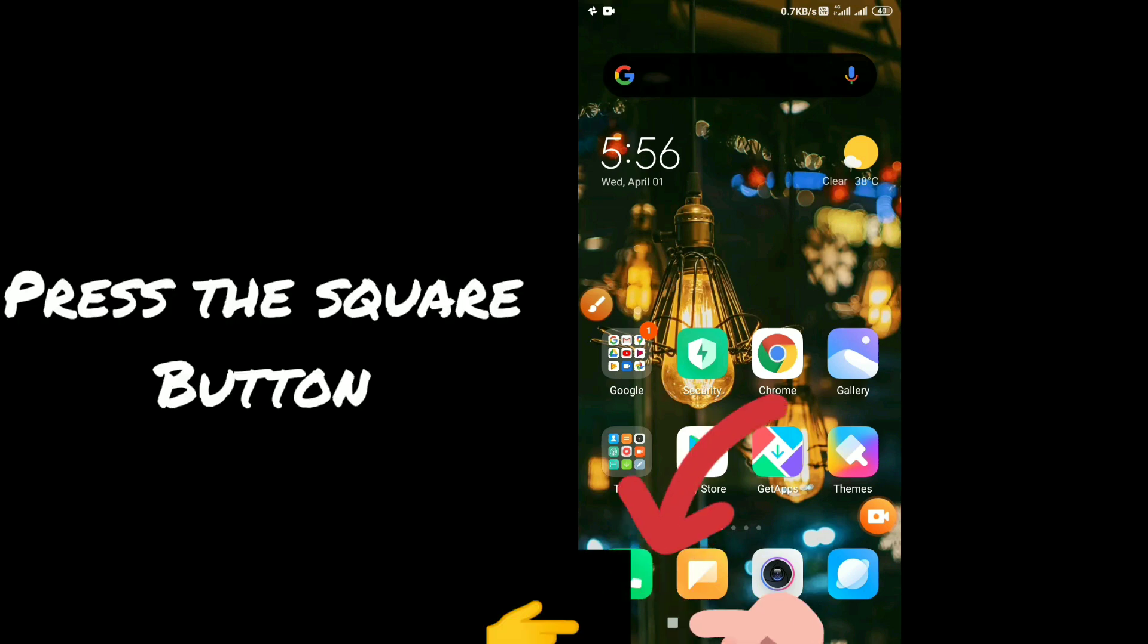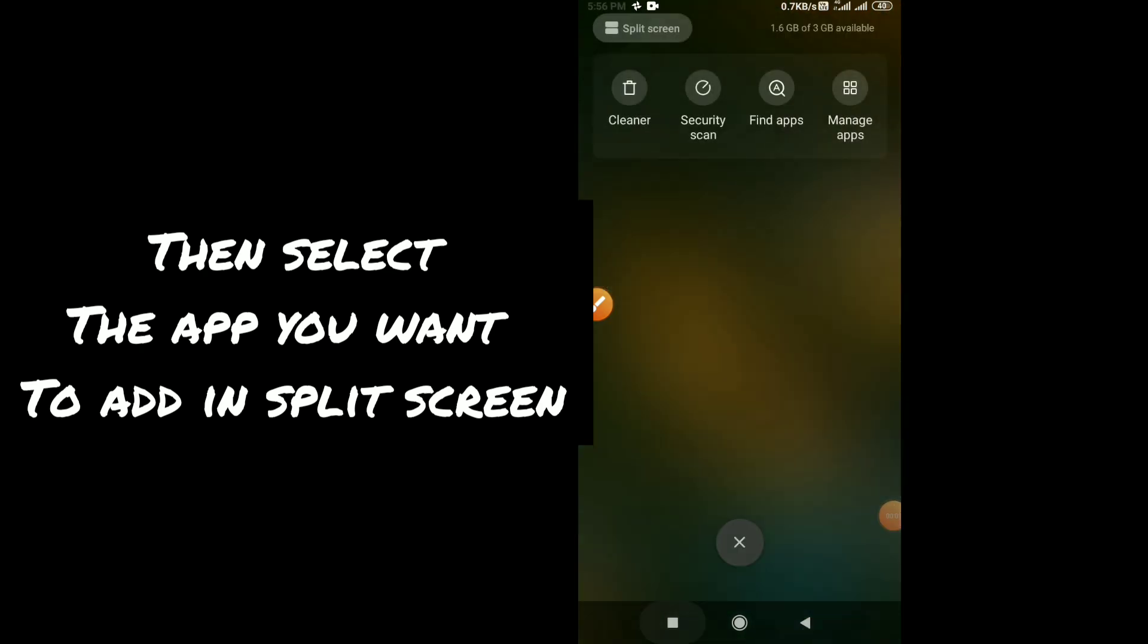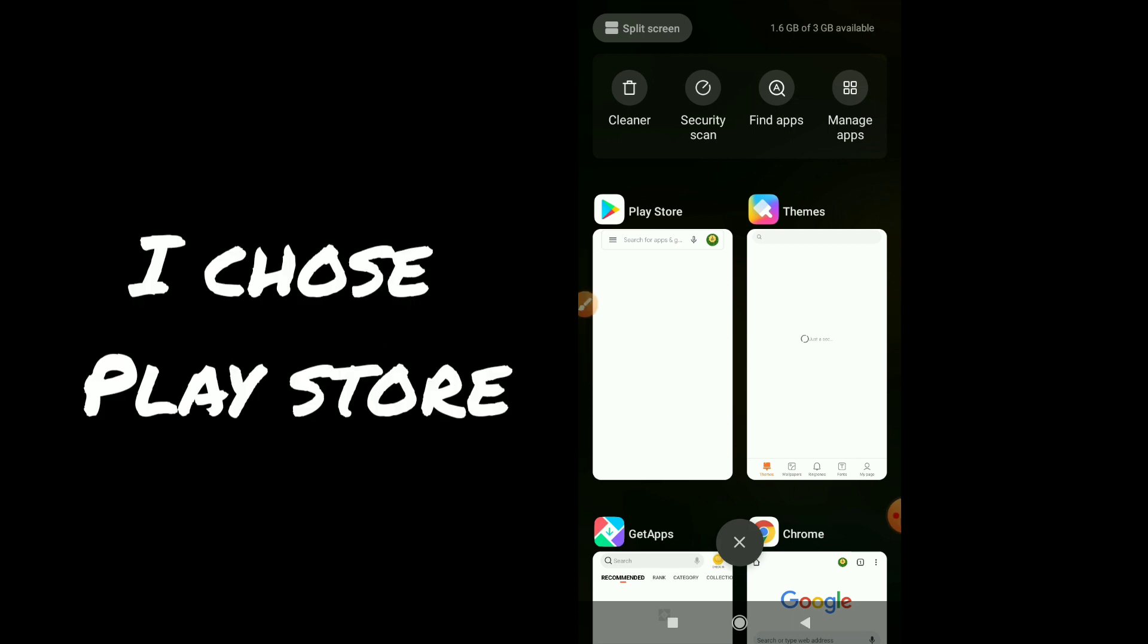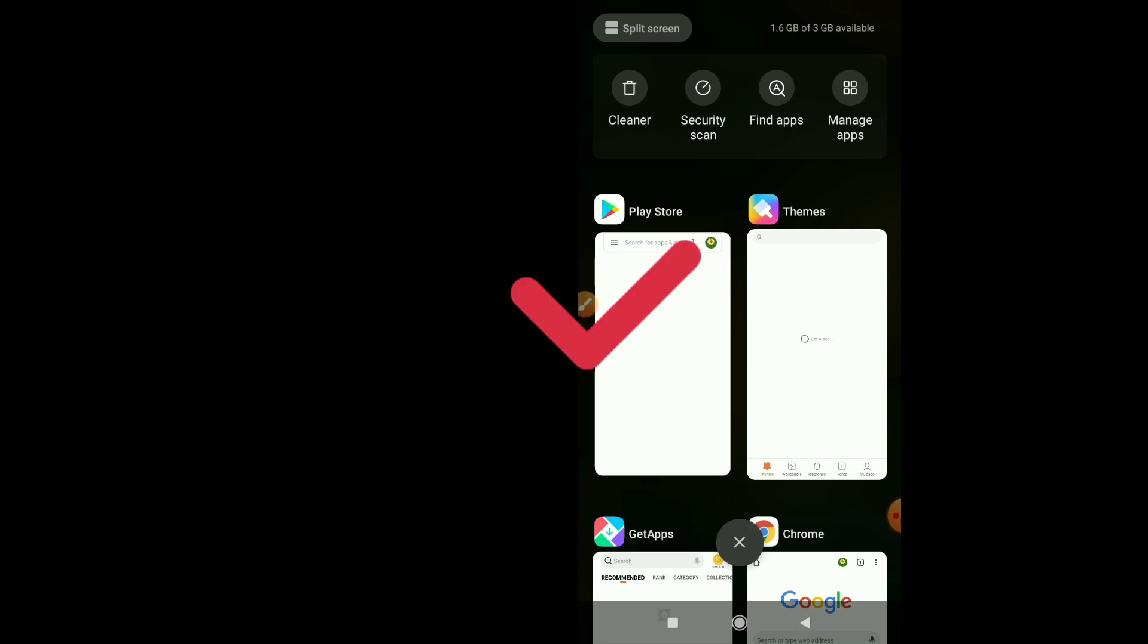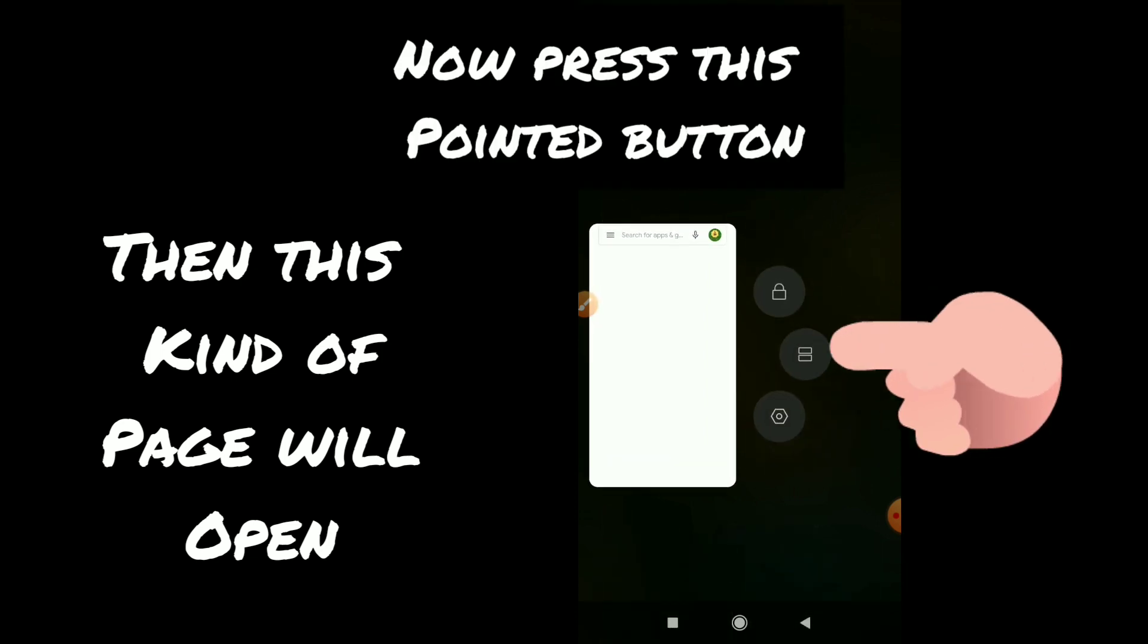Hello everyone, let's start the video. Press the point button first, then select the app you want to add in split screen. I chose Play Store first, and then this kind of page will open. Now press this pointed button.